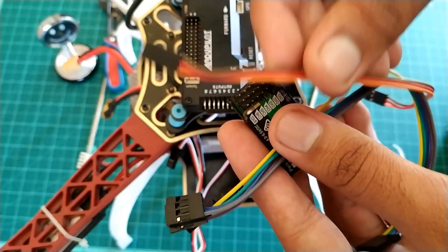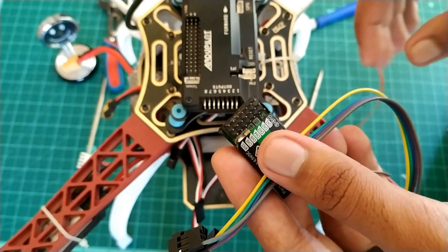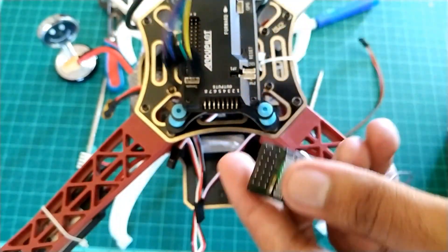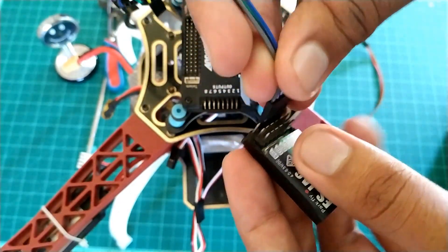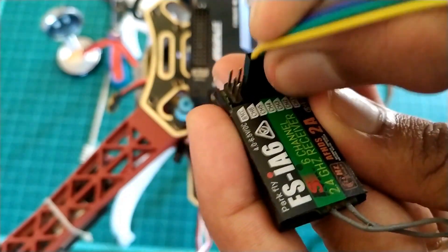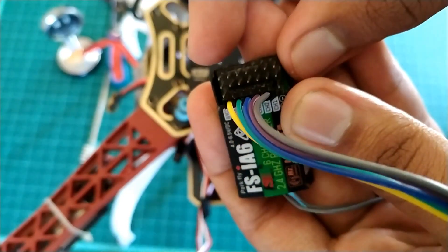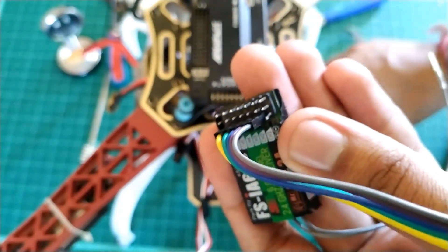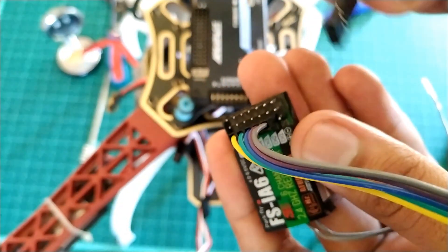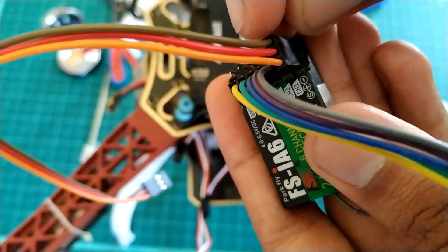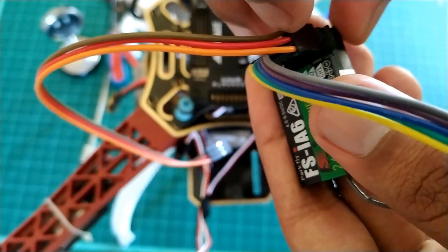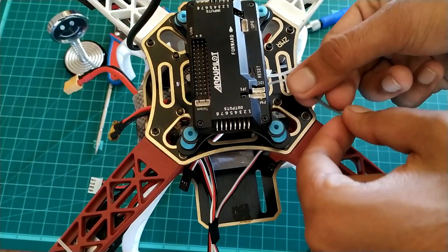You will get two sets of jumper wires with flight controller. Attach the set of five to receiver signal side, to channels two to six. The second one to channel one, five volt, and ground.